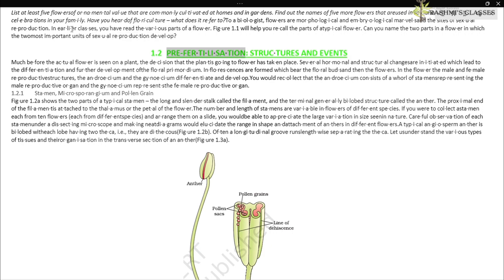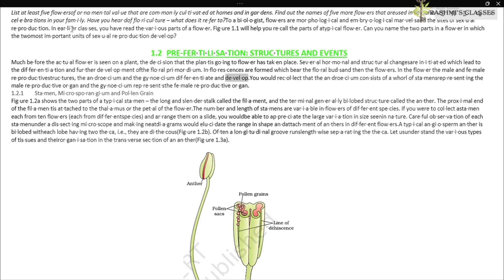Pre-fertilization structures and events: much before the actual flower is seen on a plant, the decision that the plant is going to flower has taken place. Several hormonal and structural changes are initiated which lead to the differentiation and further development of floral primordium. Inflorescences are formed which bear the floral buds and then the flowers. In the flower, the male and female reproductive structures — the androecium and the gynoecium — differentiate and develop.